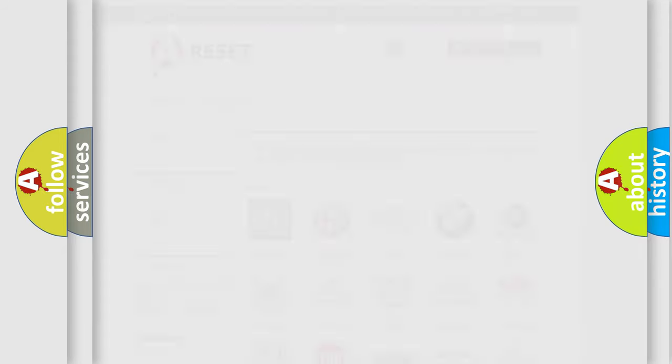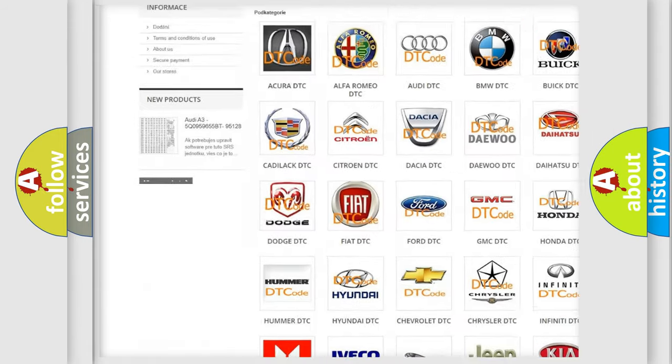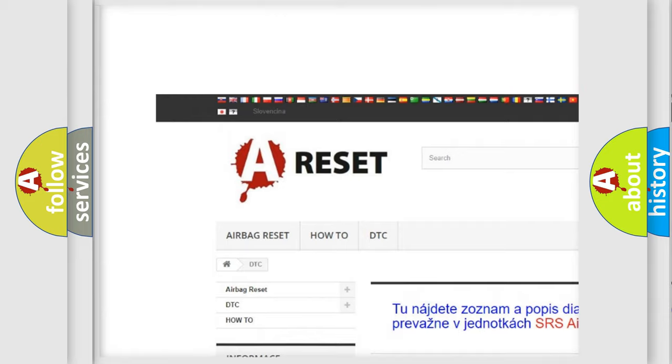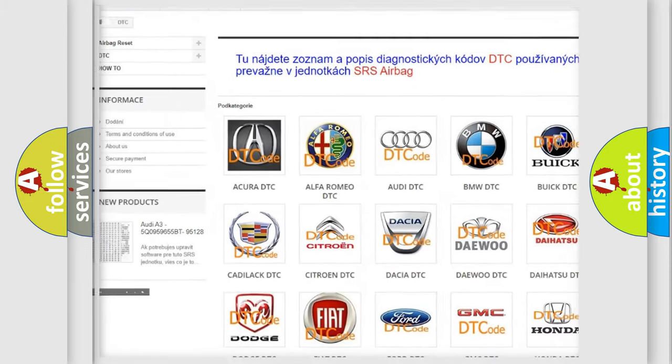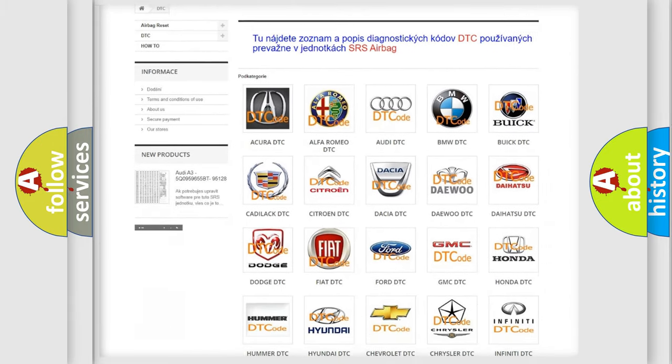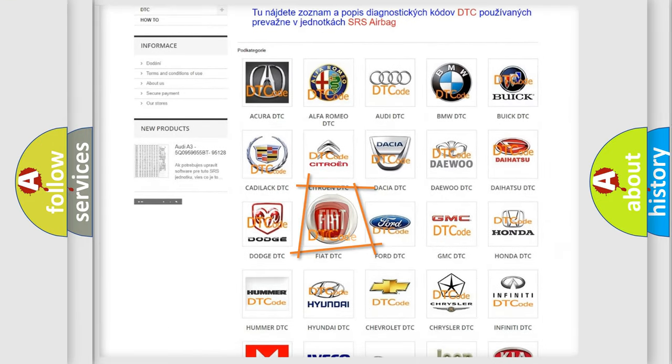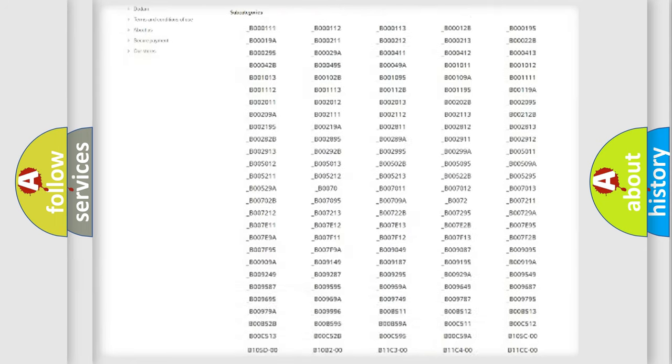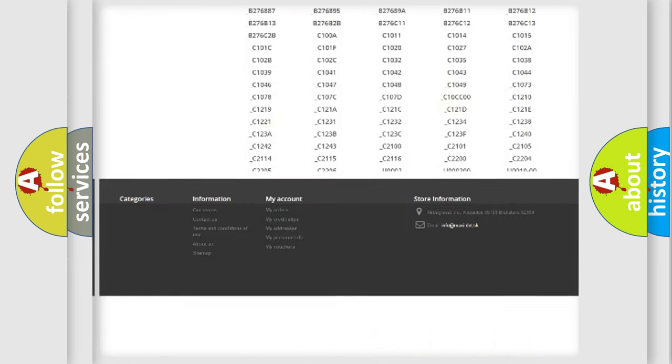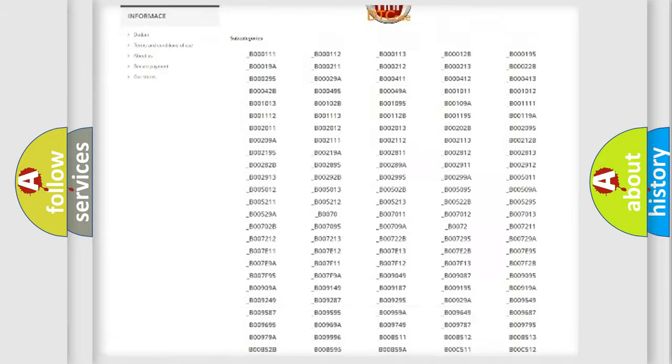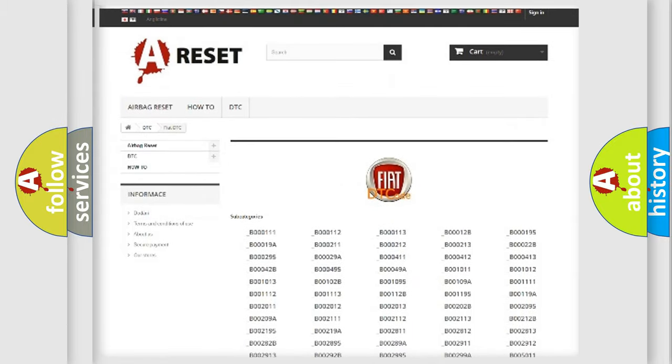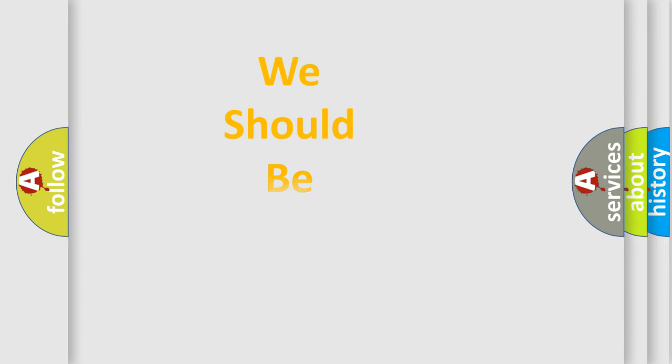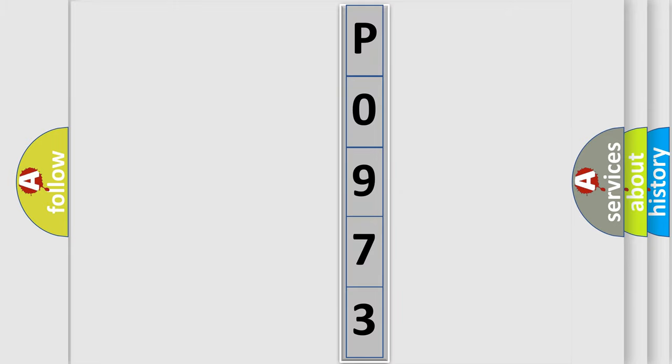Our website airbagreset.sk produces useful videos for you. You do not have to go through the OBD2 protocol anymore to know how to troubleshoot any car breakdown. You will find all the diagnostic codes that can be diagnosed in Fiat vehicles, and also many other useful things. The following demonstration will help you look into the world of software for car control units.